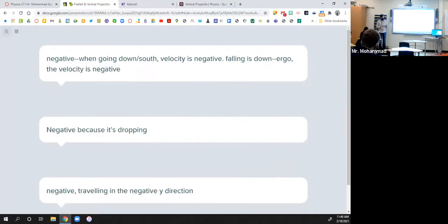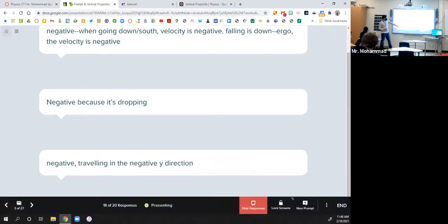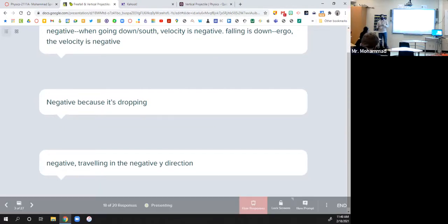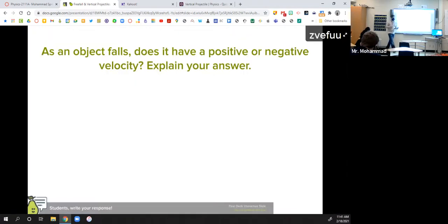So this person went through the idea — negative when going down. It has to do with direction. Negative has to do with going down, positive has to do with going up. So: negative is down, positive is up. This person said 'in the negative y direction,' so going straight down is considered negative. That's why if something is falling, it's going to have a negative velocity.